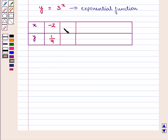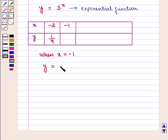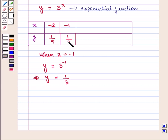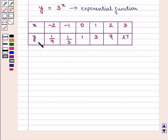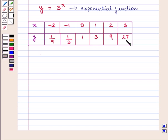Similarly, if we put the value of x as minus 1, that is when x is equal to minus 1, we get the value of y as 3 raised to power minus 1, which implies that y is equal to 1 upon 3. In this way we get different values of y for corresponding values of x: when x is 0, y is 1; when x is 1, y is 3; when x is 2, y is 9; and when x is 3, y is 27.